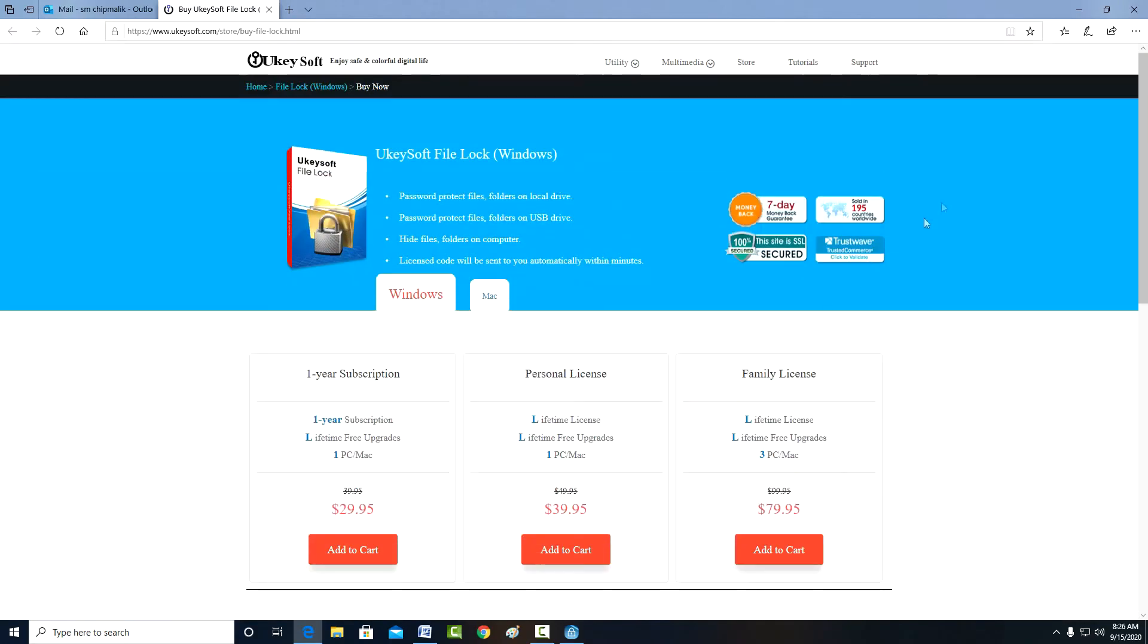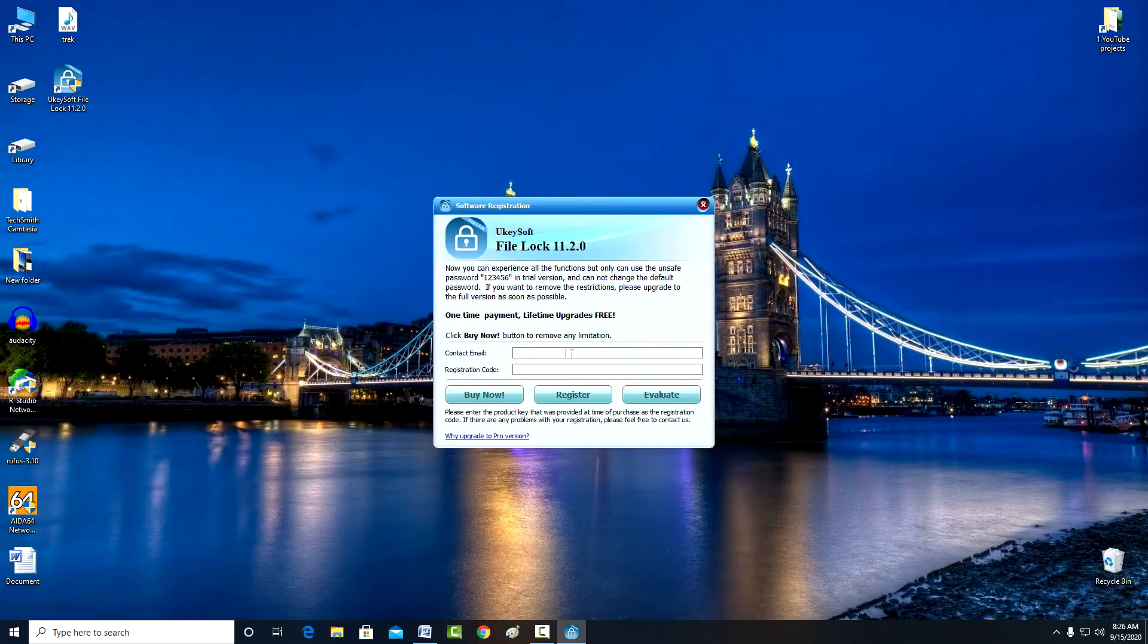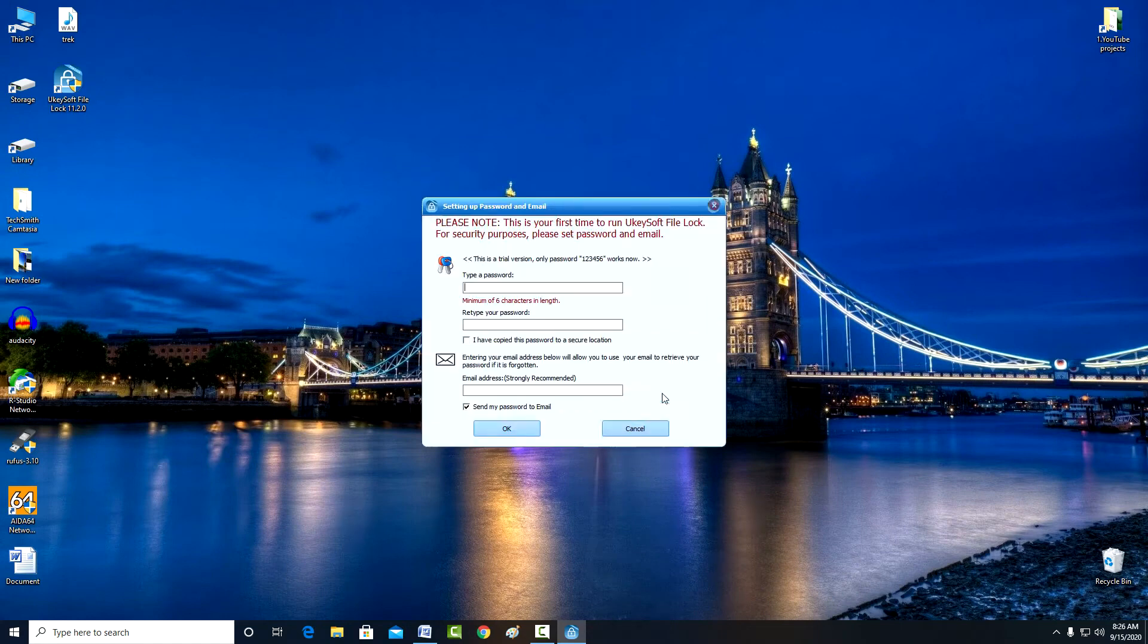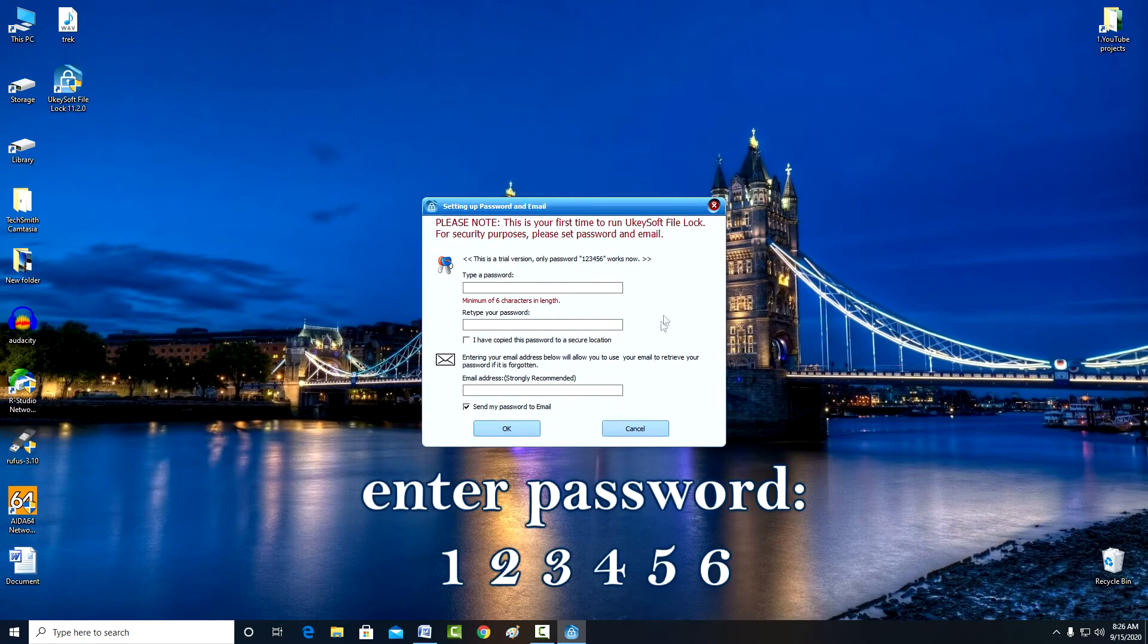After purchase you will need to enter your contact email address and registration code. For review I will use the trial version and click Evaluate. Here you need to set a password.